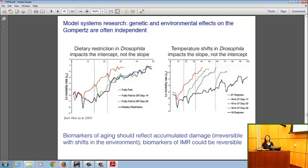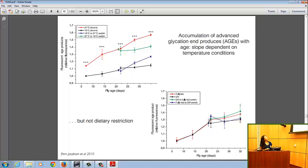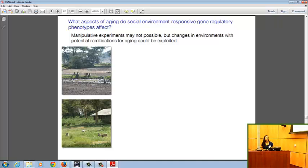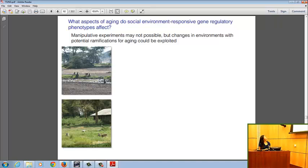Some environmental effects like dietary restriction influence the Gompertz intercept, not the slope, whereas temperature shifts — which also extend lifespan — influence the slope and not the intercept. This has led to predictions from Linda Partridge and David Gems' groups that biomarkers of aging should reflect accumulated damage and be irreversible if the environment improves, whereas biomarkers reflecting initial mortality rate might be reversible. We can't do the same kinds of experiments in humans or non-human primates, but sometimes environments do change naturally and we can exploit those changes.